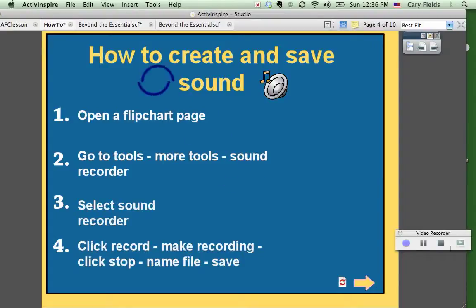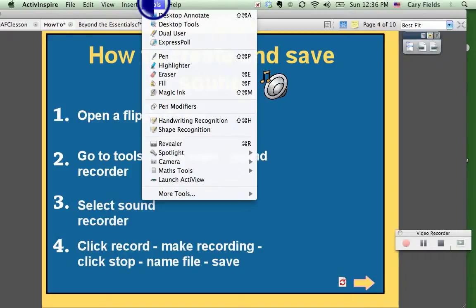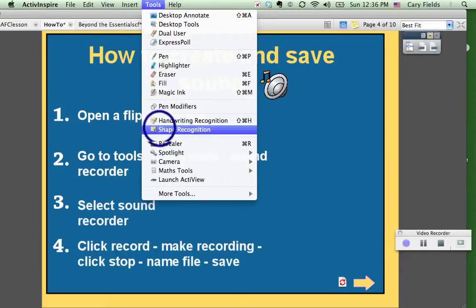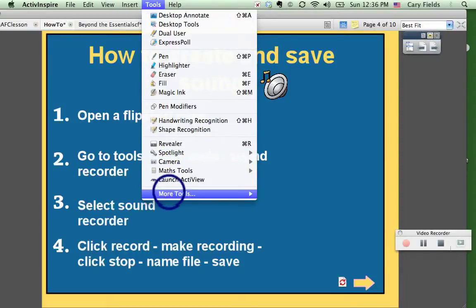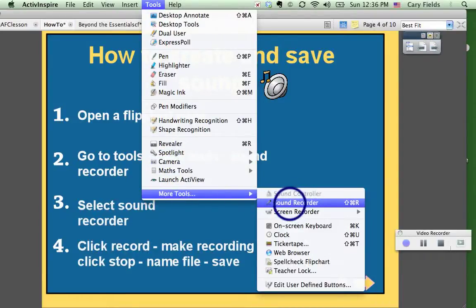So as you can tell, I've got my cursor up here. I'm going to step two — since I already have my page open, I'm going to Tools and I'm going down to More Tools, and I'm selecting my Sound Recorder. There it is.